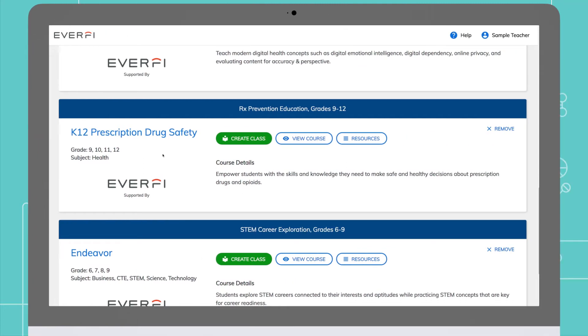Now let's create a class. This is the first step in getting your students started using the resources. Click the green create class button.